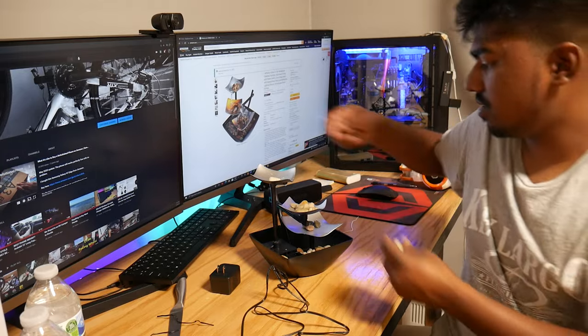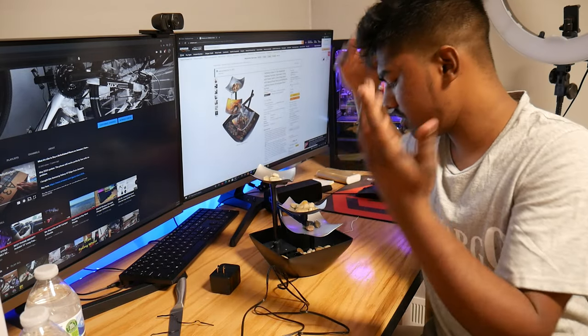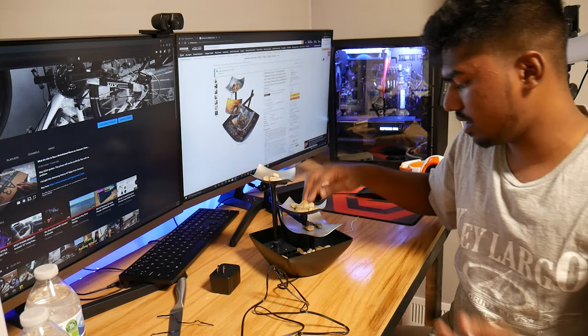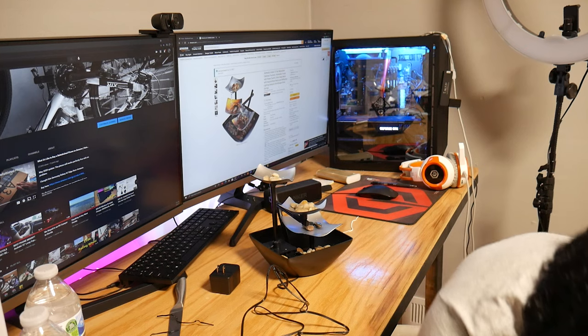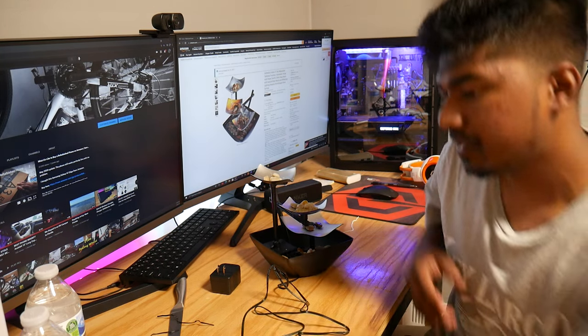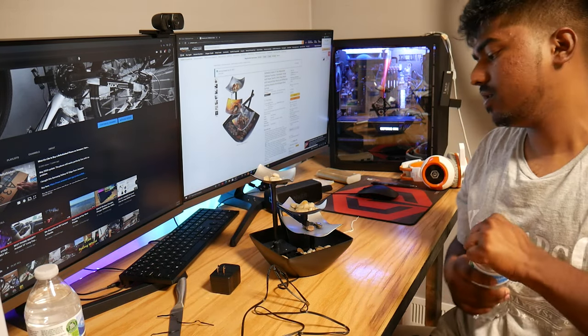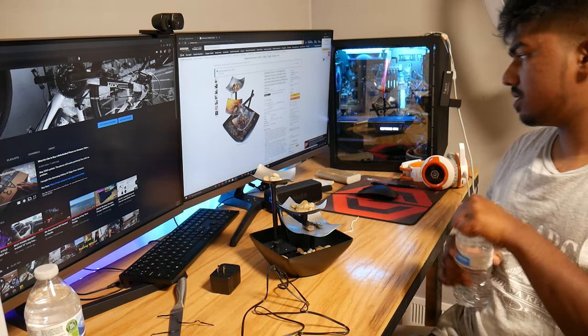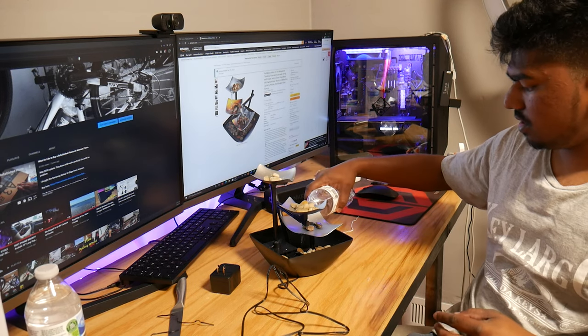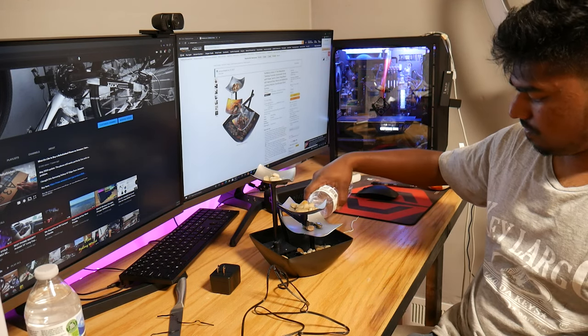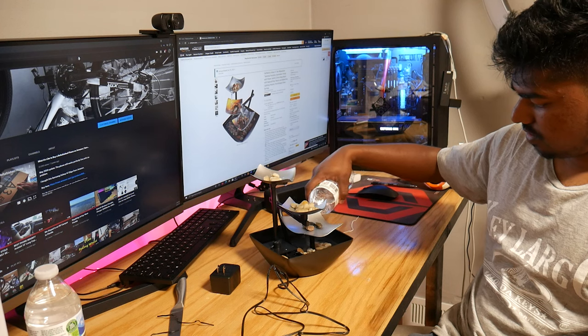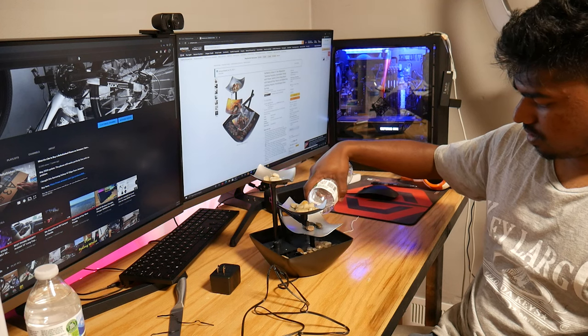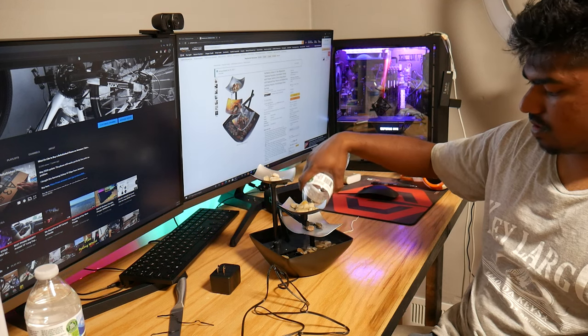I don't really know how much water this thing needs, but let's go. Put it in the bottom corner.